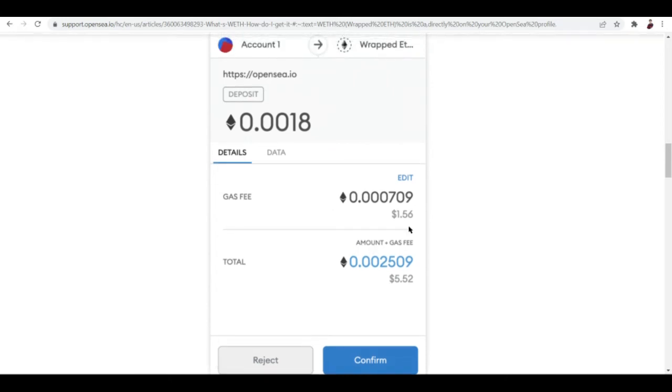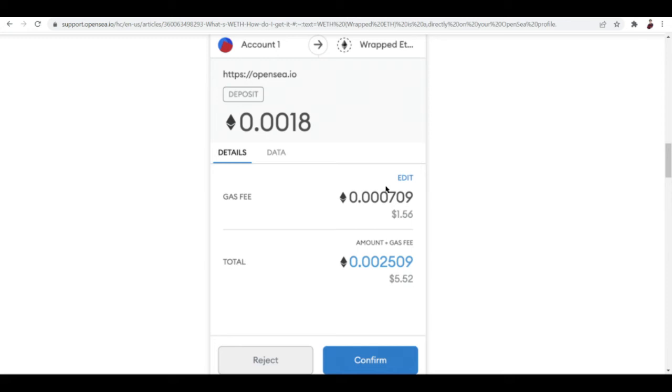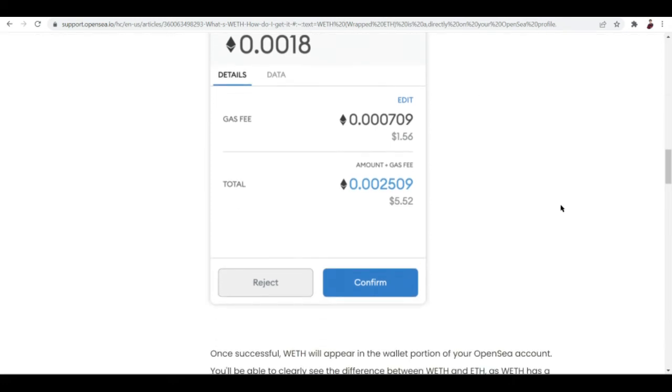There is also a gas fee when you try to convert your ETH, but this is only a one-time fee. Make sure to make an estimate of how much you're willing to spend and convert that amount of money. Definitely make that decision, the number one part of the decision-making process when you want to auction your NFTs or your collection. Think about the gas fee right here but it's $1.56, so it's a one-time payment.